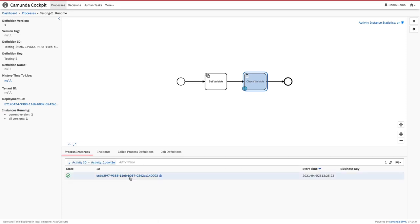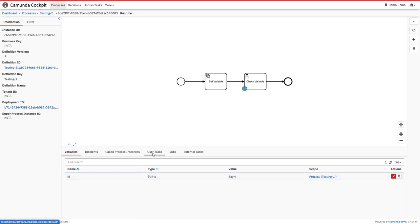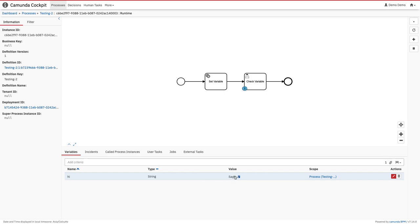We can see the process is available here because this is the user task. Click on this and here we can see the variables which are defined - variables, incidents if there is an error occurred, called process instance if this process is calling another external event. This is a user task already, so 'hi' is set to 'say hi'.